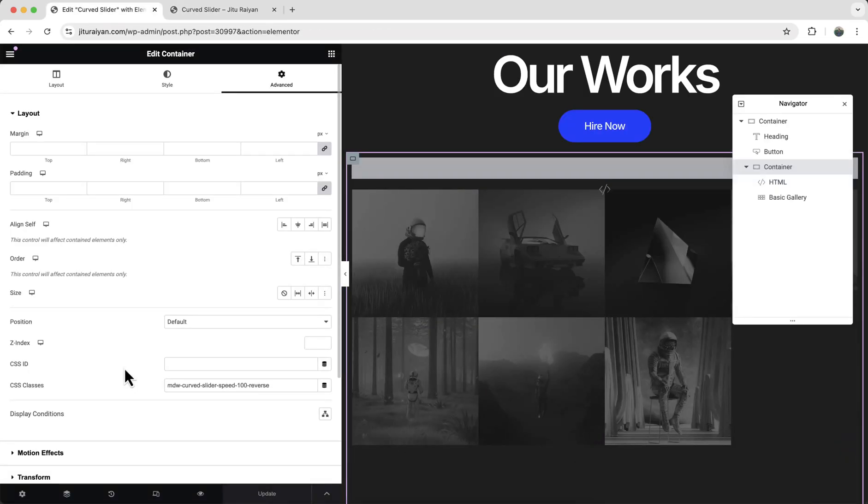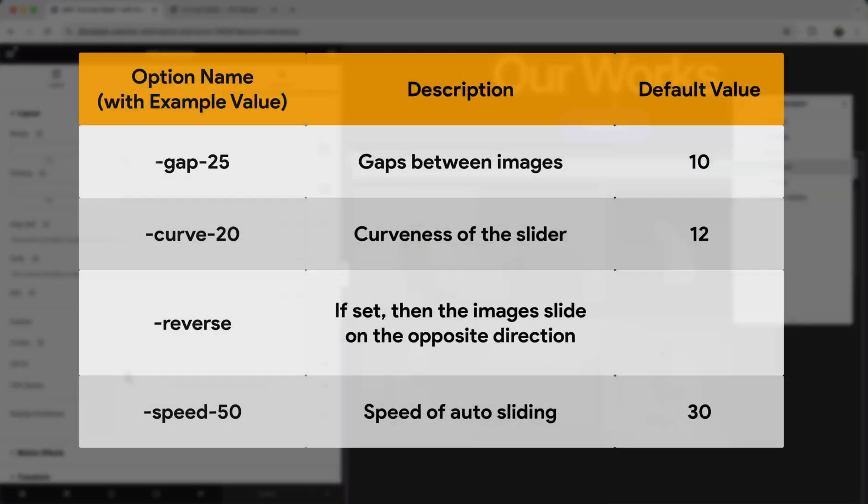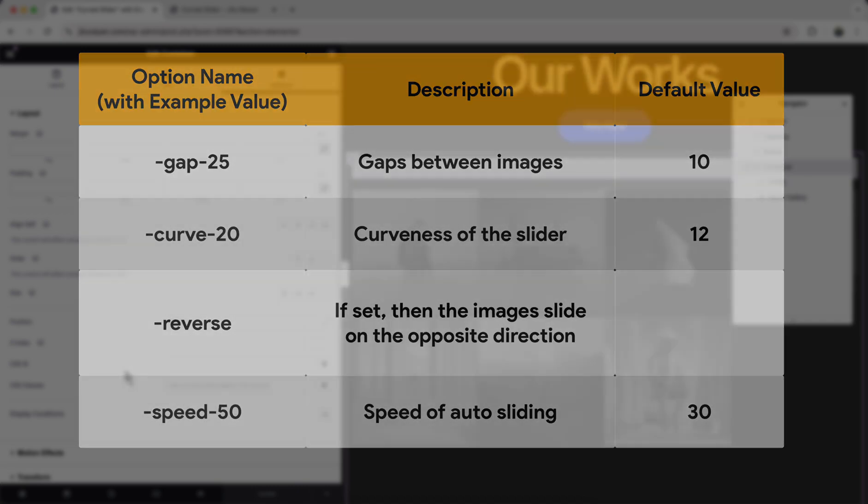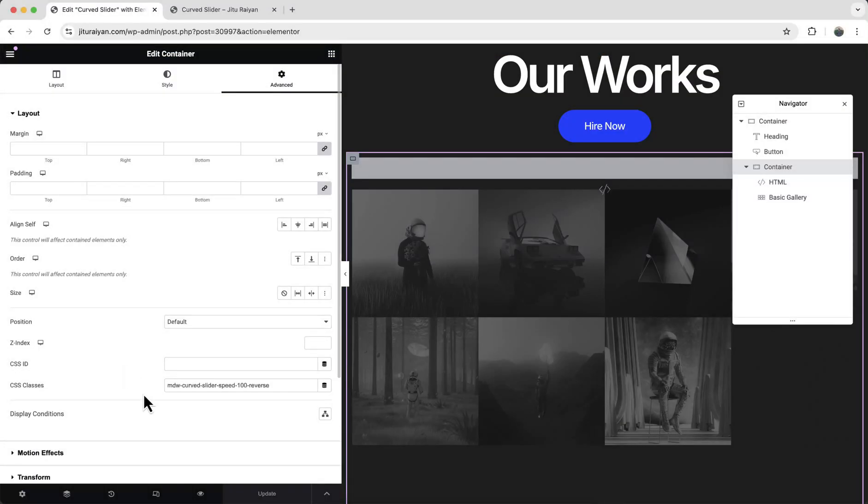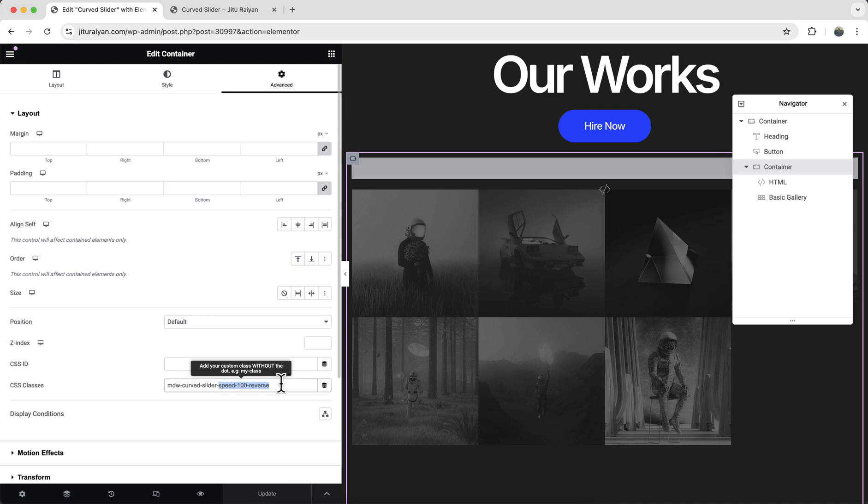And like this, you can also play around with these other options. Just pause this video. And check this table. If you want to know more. Okay but here for now I want to keep it to default. So let's remove this extra text.